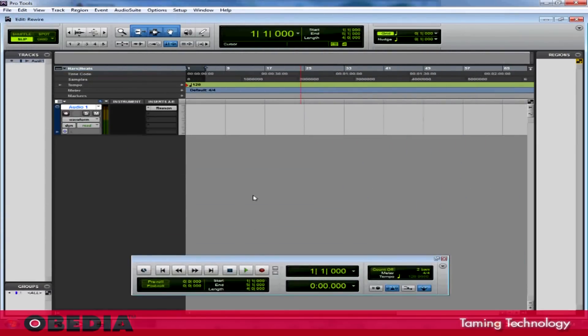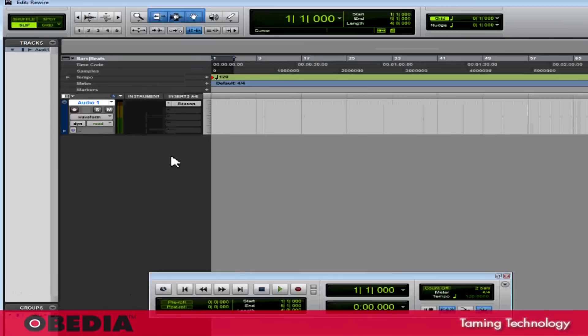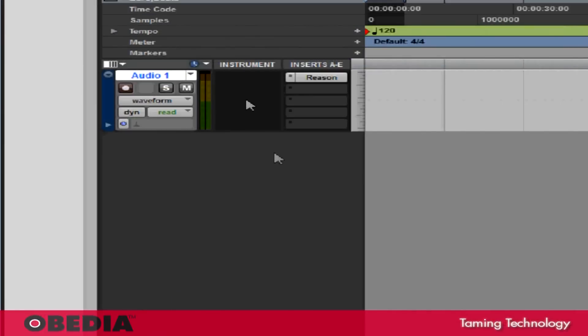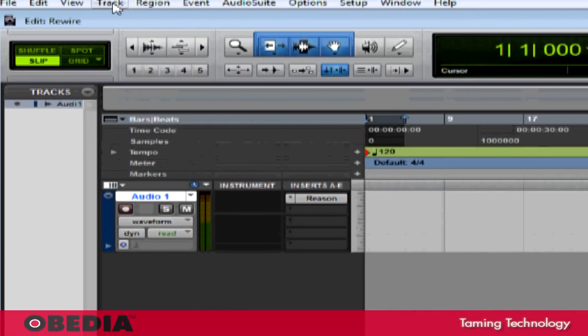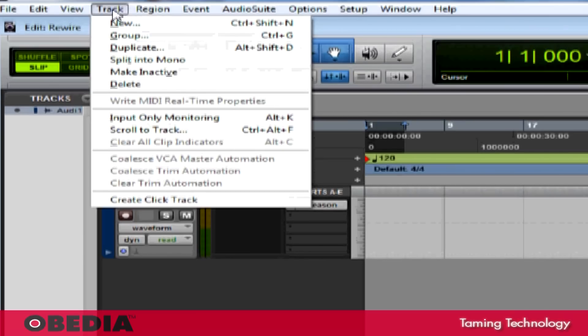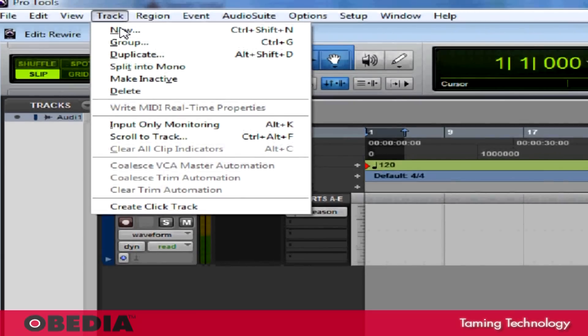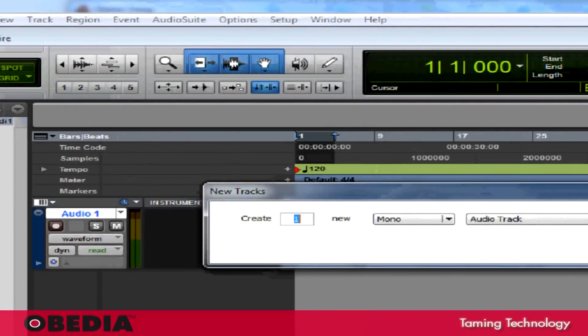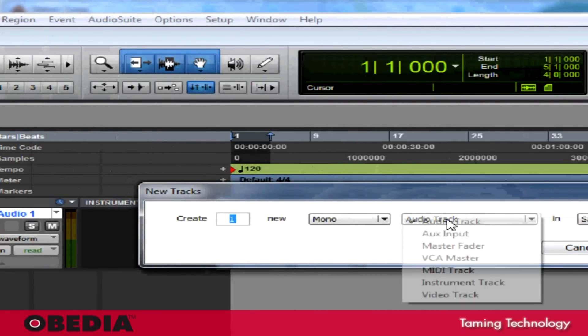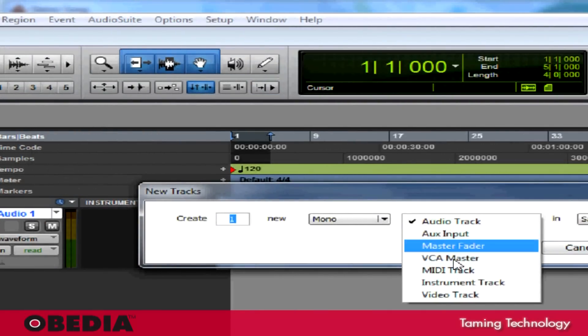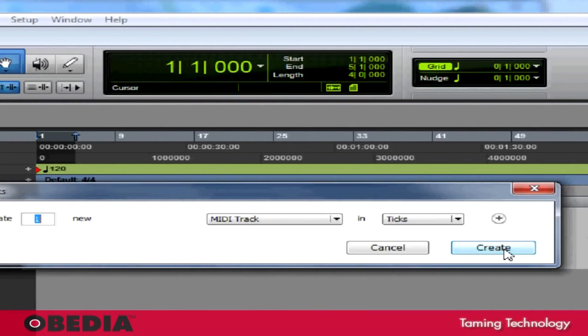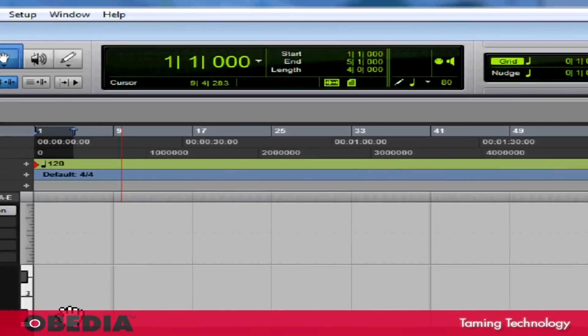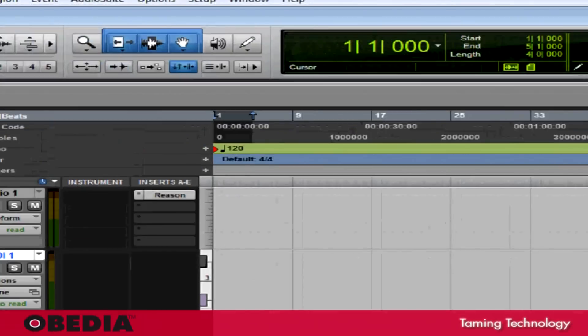Now, let's say that I want to control Reason using MIDI from Pro Tools. Well, this is also pretty easy to do. In order to get this started, the first thing that I need to do is create a new MIDI track. I'm going to click on Track, go to New, and I'm going to select MIDI track from the pull down menu. I'll hit Create, and now I've got a new MIDI track.